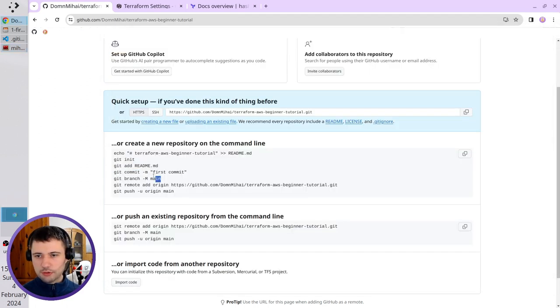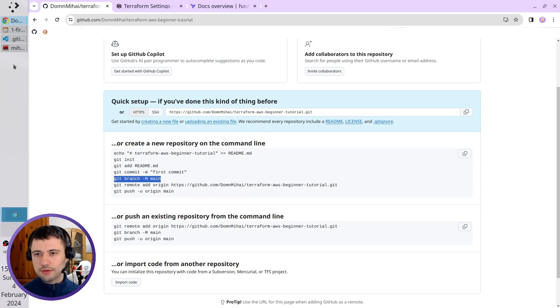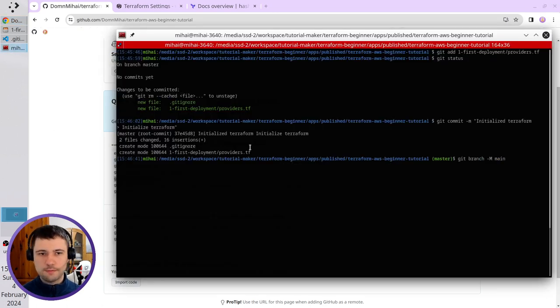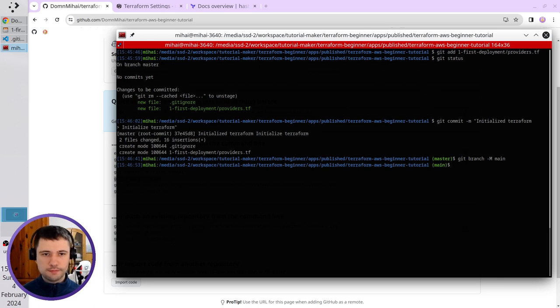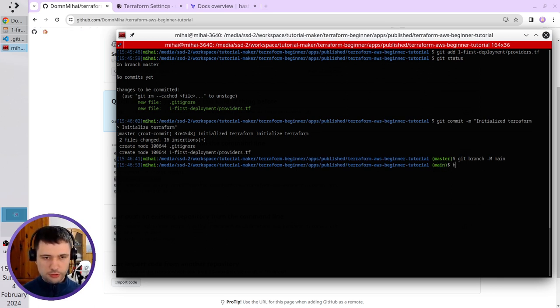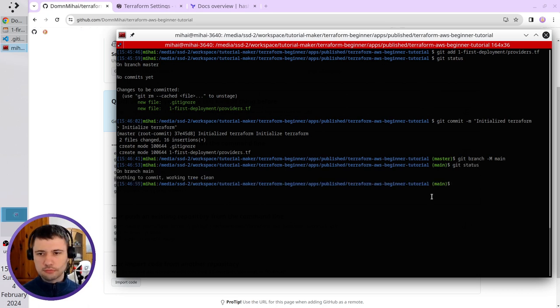But github wants me to rename it to the main branch. I will run this command to rename it. Good. The branch is main now. I can also check it in the git status. The branch is main.